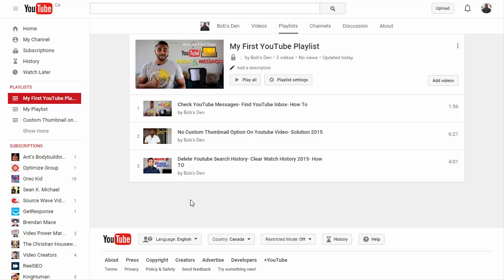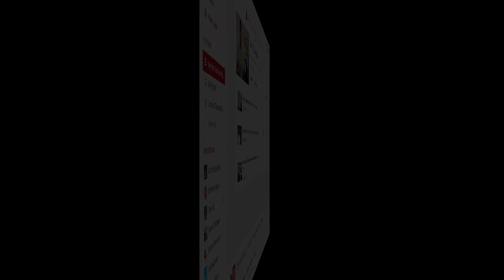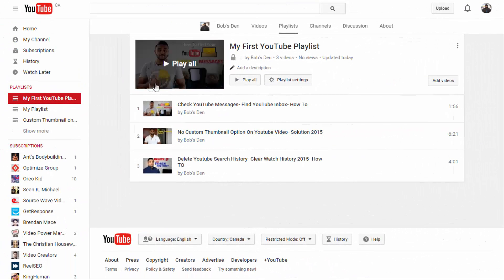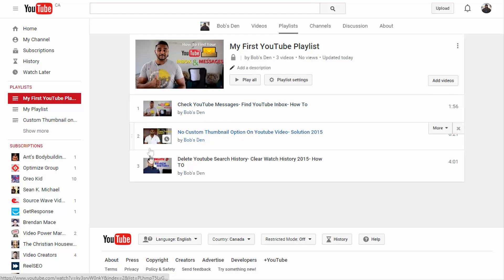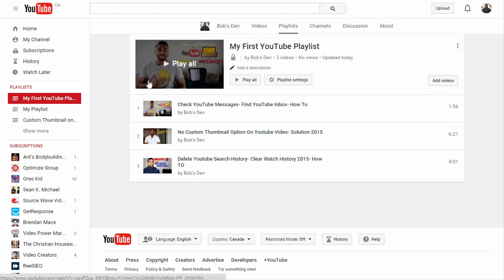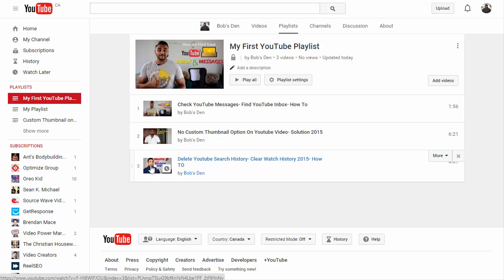That just created my YouTube playlist. You can also change the thumbnail of your playlist. As you can see, the thumbnail for this playlist is the same as the thumbnail of the first video — YouTube grabs the first video's thumbnail by default. To change that, select which video you want as the thumbnail, go to More, and click Set as Playlist Thumbnail.